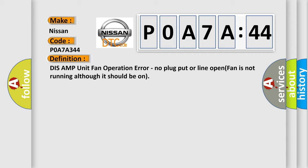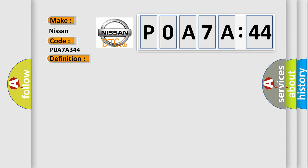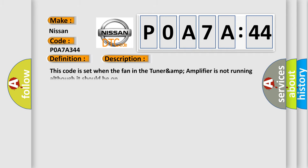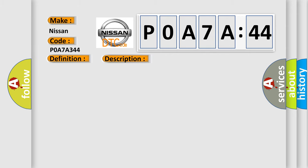And now this is a short description of this DTC code. This code is set when the fan in the TUNER AMP amplifier is not running although it should be on. This diagnostic error occurs most often in these cases.